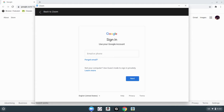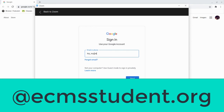It'll immediately open up a new window to sign into your Google account. Go ahead and sign in to your student email account. Make sure you put the at ECMS student.org.